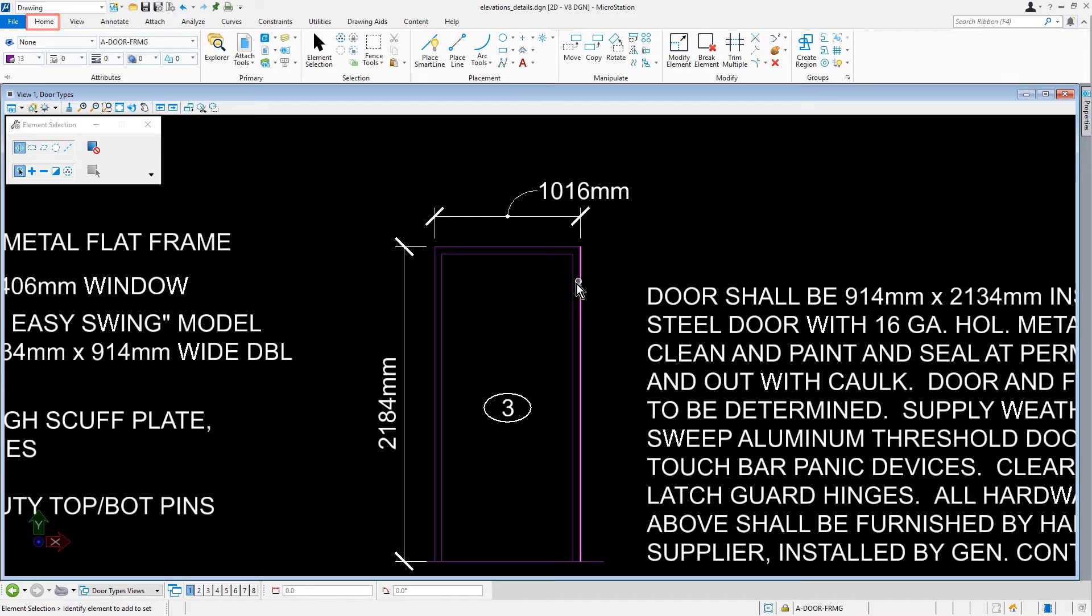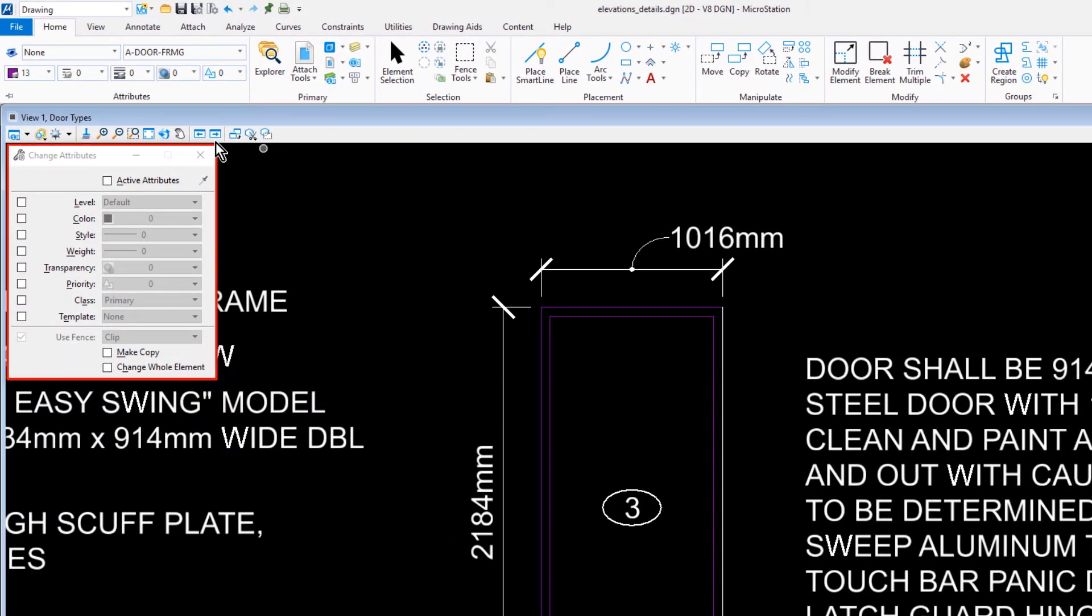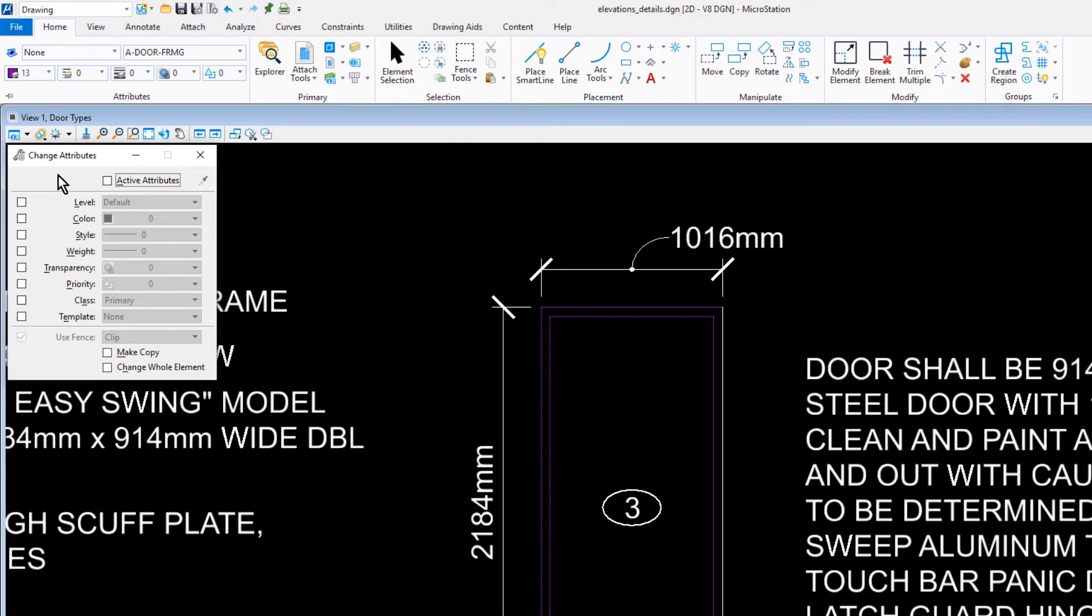From the Home tab, in the Modify ribbon group, we'll now pick the Change Element Attributes tool. In the Tool Settings window, we'll set the following. For the Active Attributes, we'll enable that.